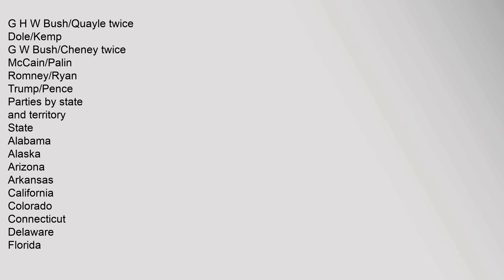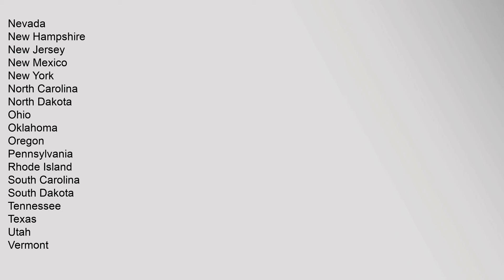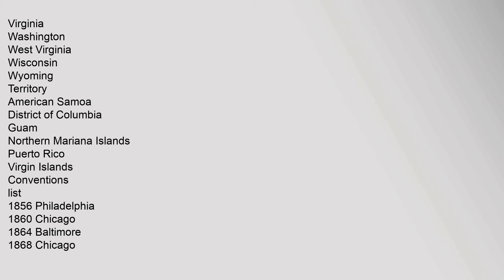Parties by state and territory: State Alabama Alaska Arizona Arkansas California Colorado Connecticut Delaware Florida Georgia Hawaii Idaho Illinois Indiana Iowa Kansas Kentucky Louisiana Maine Maryland Massachusetts Michigan Minnesota Mississippi Missouri Montana Nebraska Nevada New Hampshire New Jersey New Mexico New York North Carolina North Dakota Ohio Oklahoma Oregon Pennsylvania Rhode Island South Carolina South Dakota Tennessee Texas Utah Vermont Virginia Washington West Virginia Wisconsin Wyoming. Territory American Samoa District of Columbia Guam Northern Mariana Islands Puerto Rico Virgin Islands.